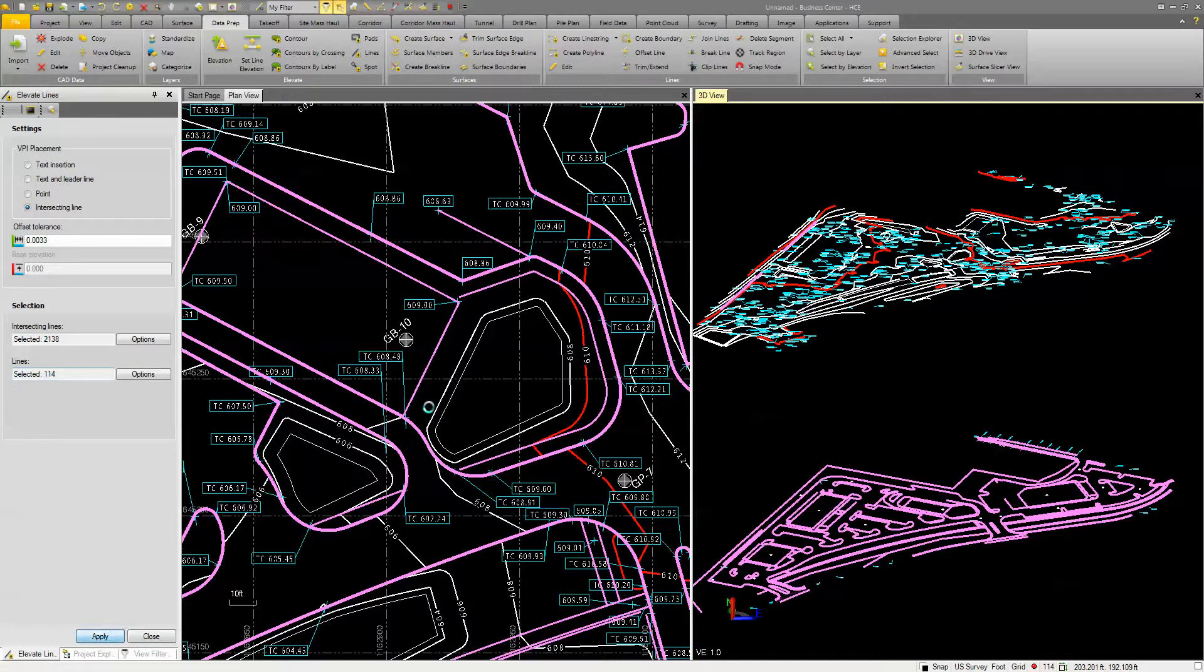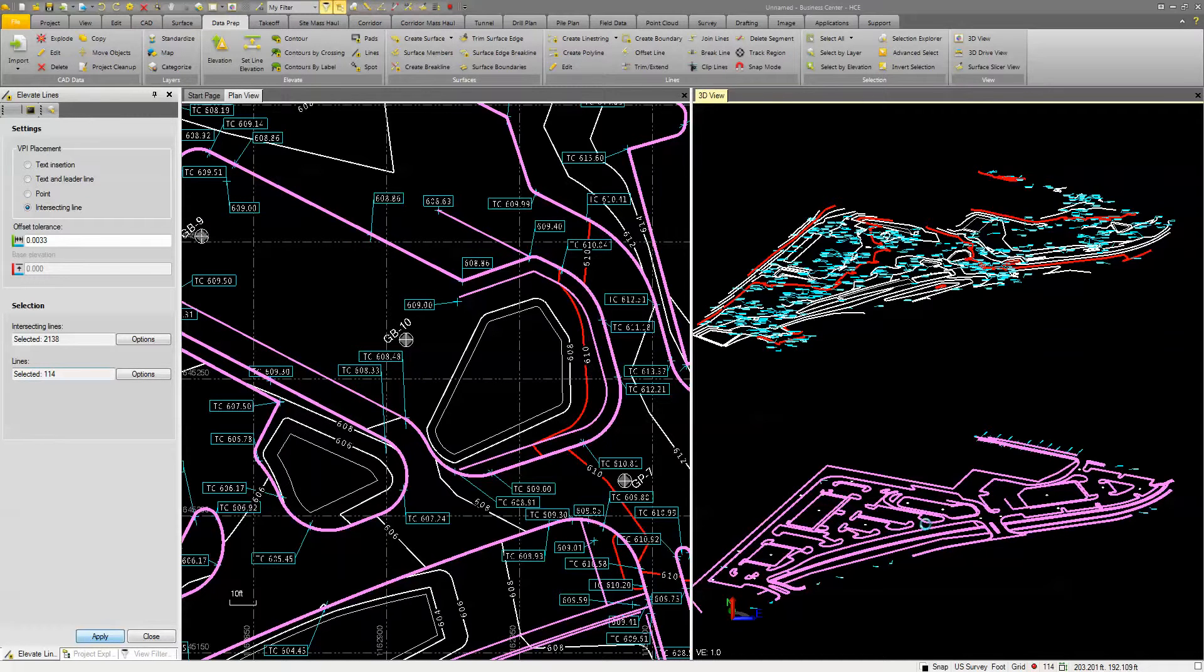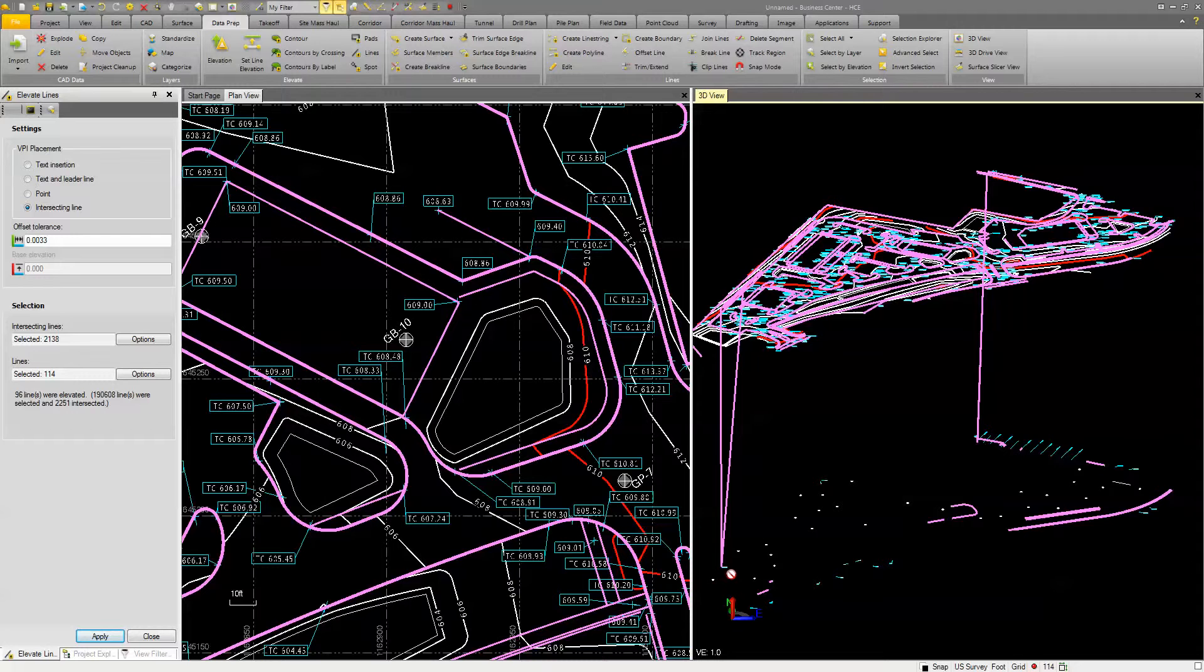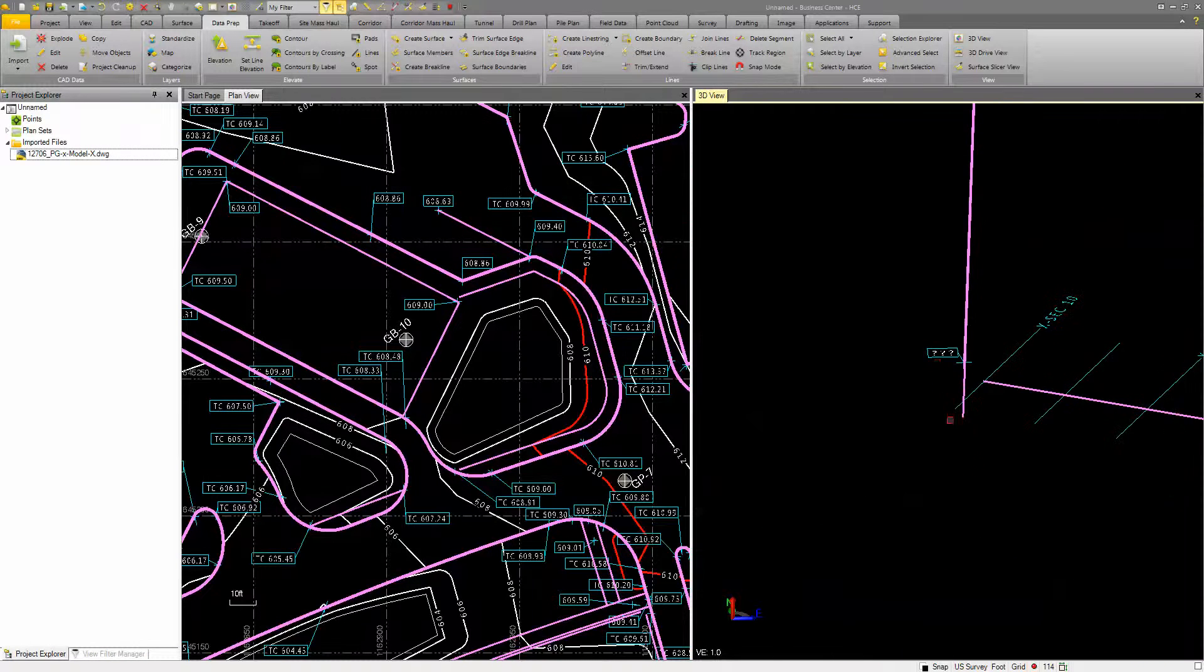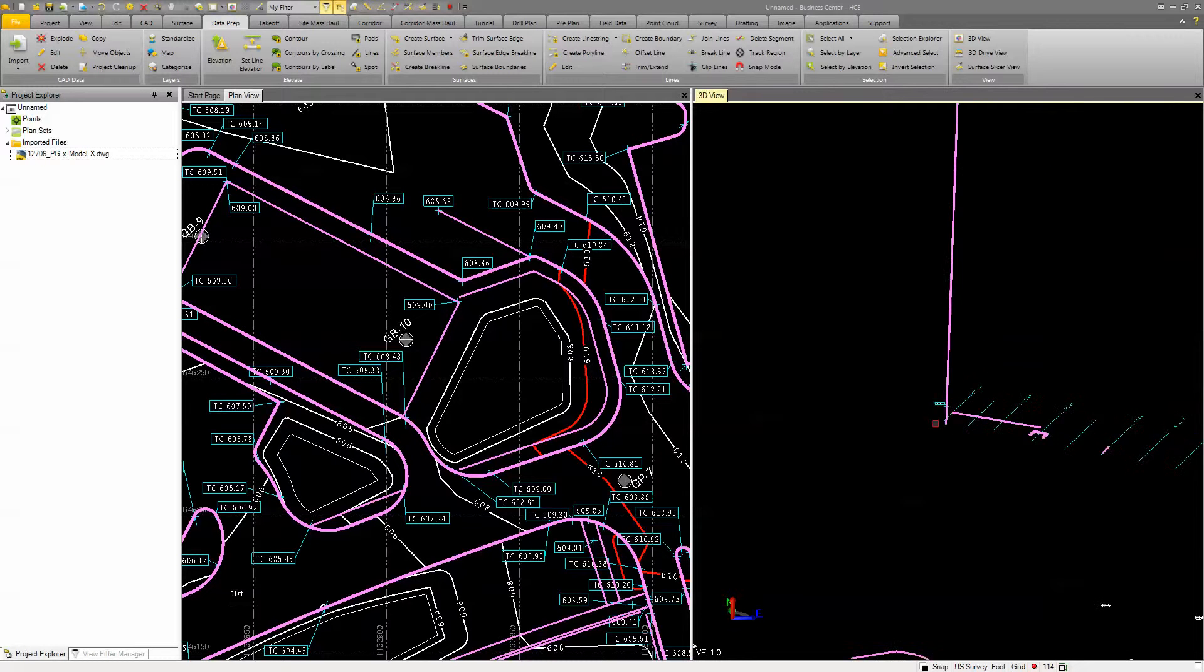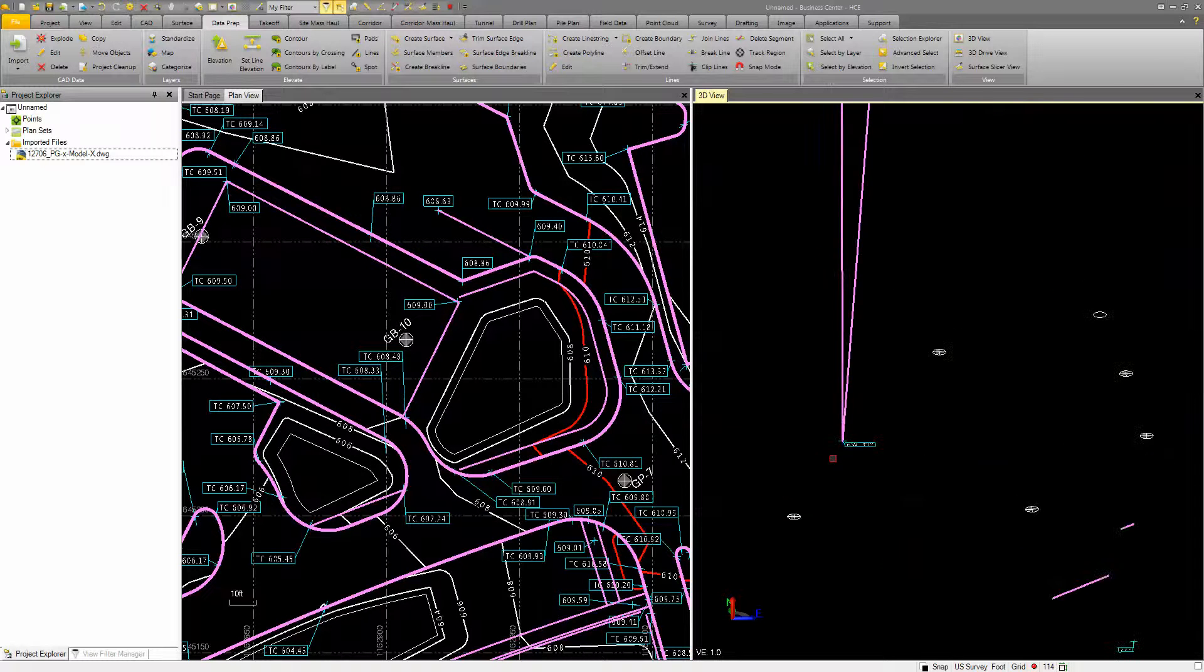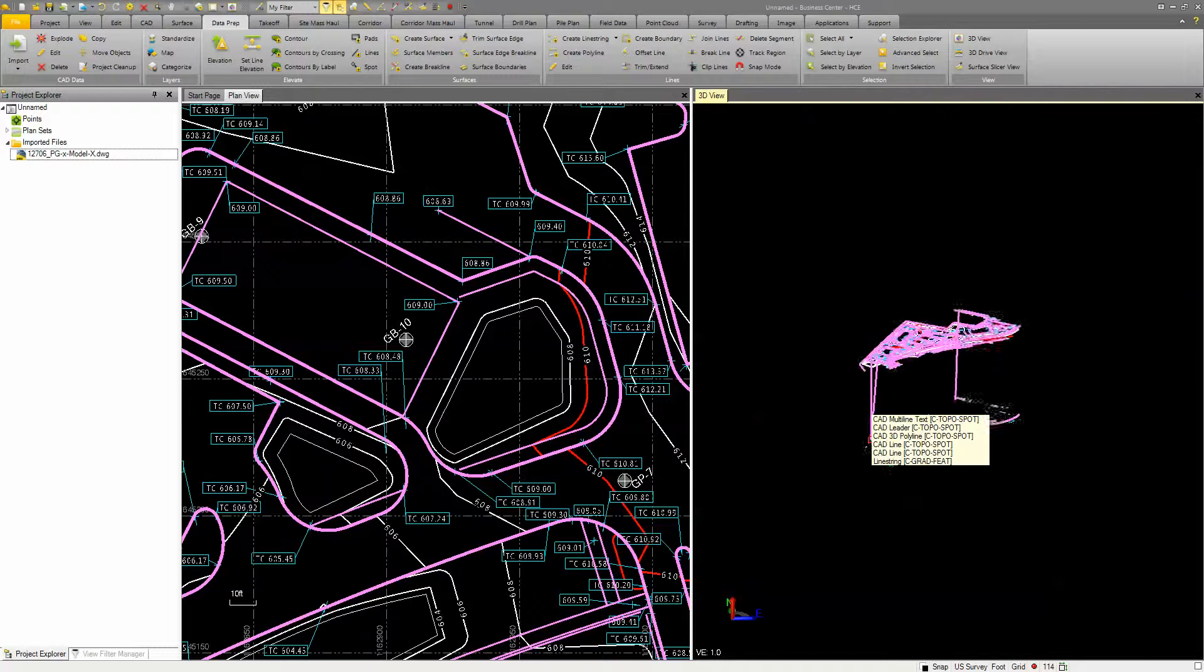Now that'll take a second, but you'll see over here in my right screen, or my right 3D view, that the information, or the 3D lines will be elevated. Now there's going to be a couple that it misses, but when you actually look closer at them, it's because they don't have any elevation. So if we were to take a look at these points that you see here that didn't get elevated, you can see as I zoom in, that there is no elevation for it to go to. So you're going to have to just manually adjust those as needed.